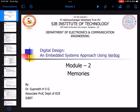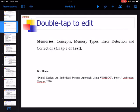Dear students, welcome to digital system design using Verilog class. In module 2, in today's class we will be going through different types of memories.